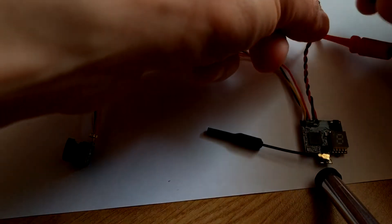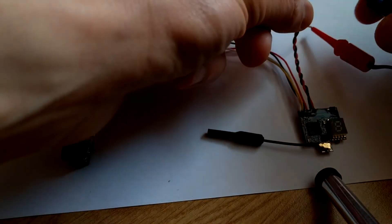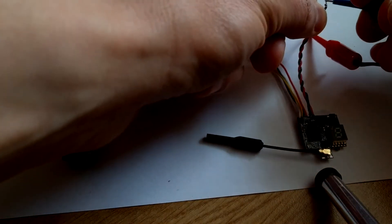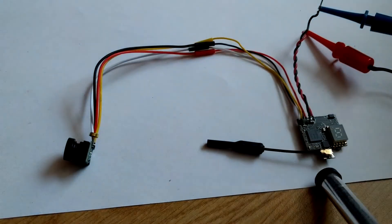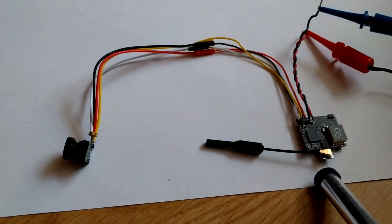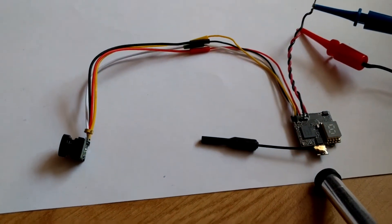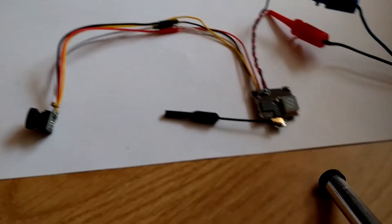Now we can connect the power supply, 5 volts.